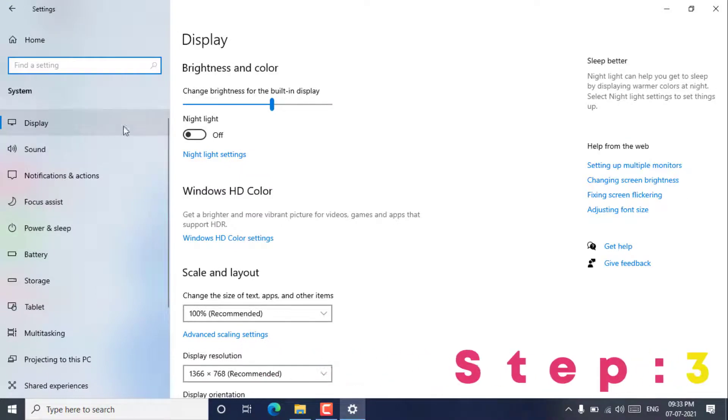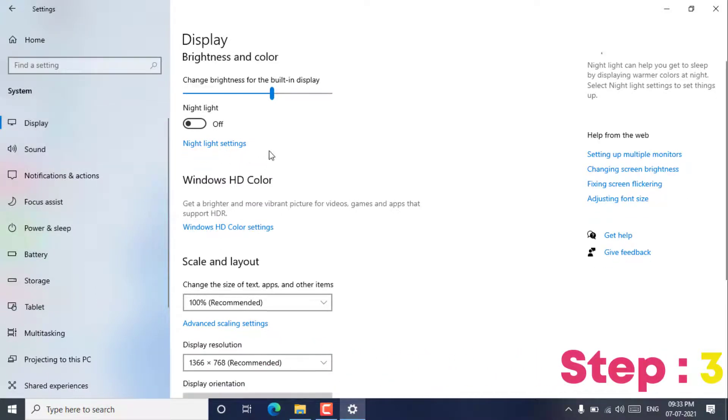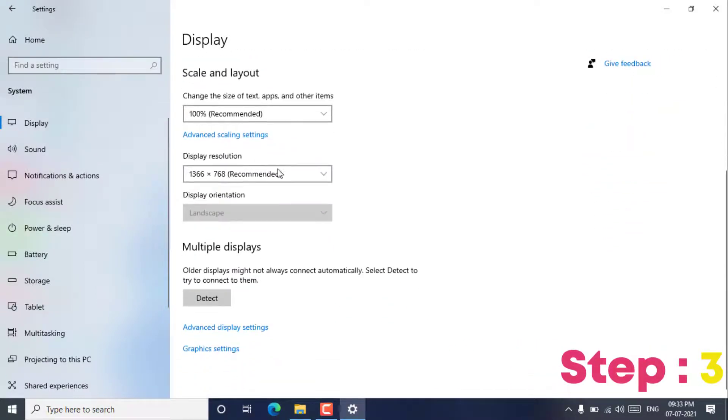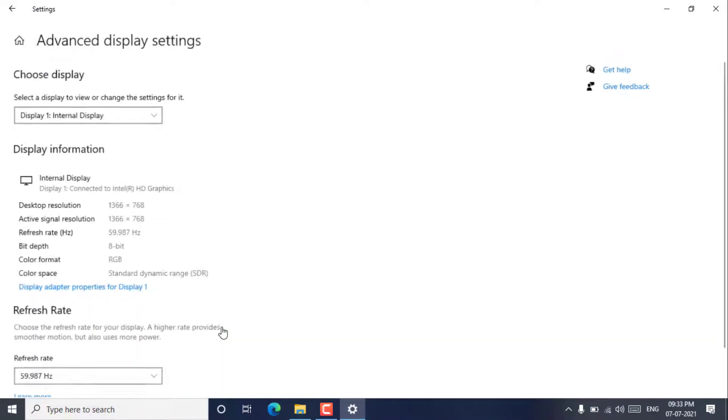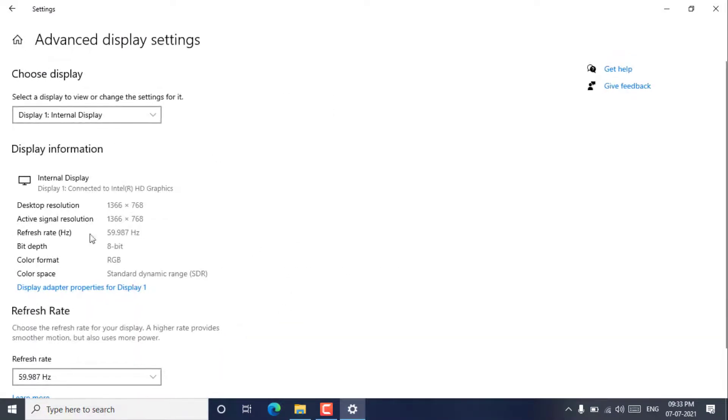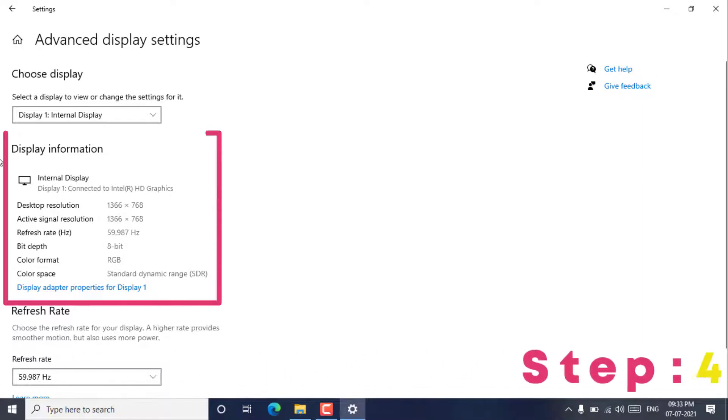Step 3. Click display settings. Once inside the display settings window, scroll down and select the advanced display settings option.